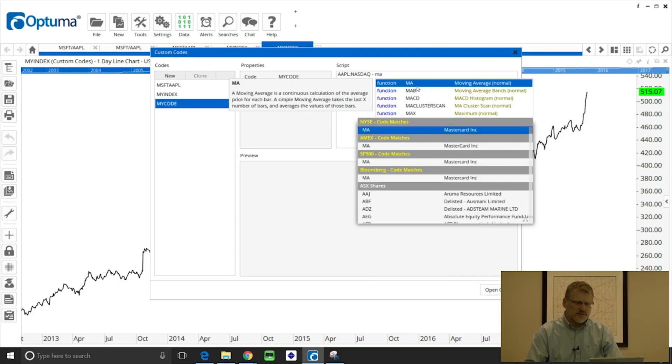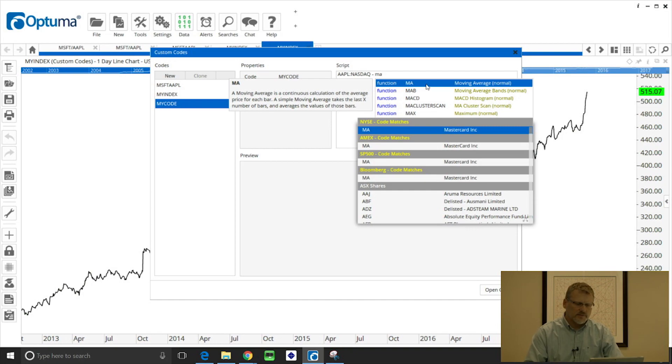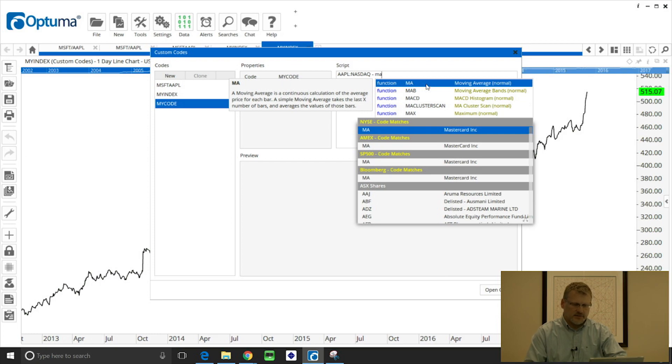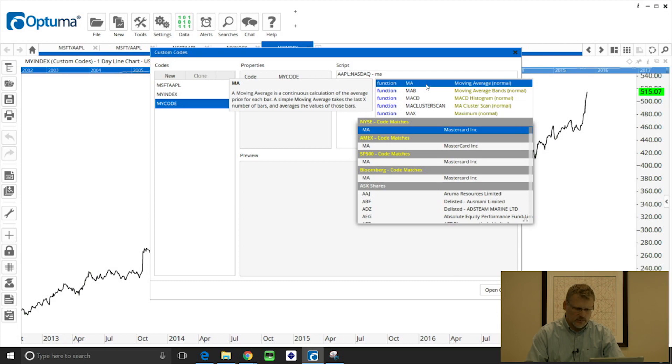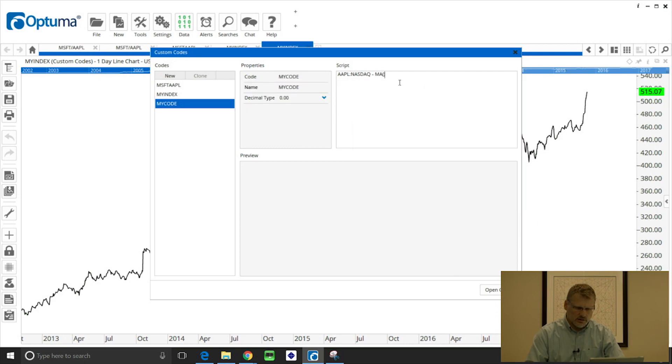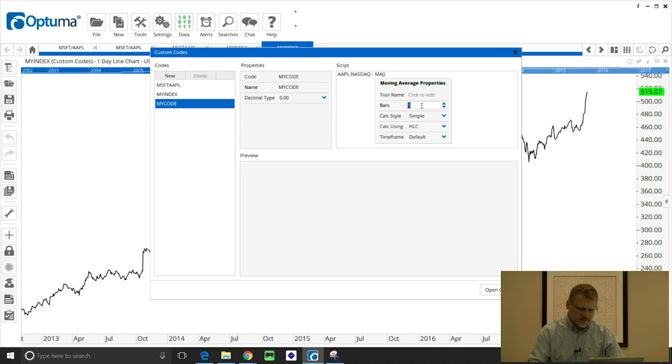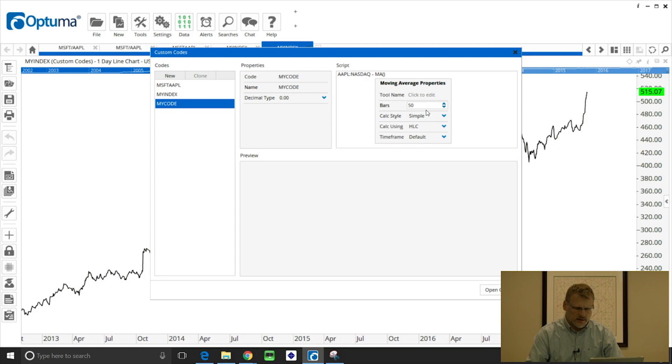So you'll notice that when we type, first we'll get examples from the scripting language or functions that we can use, and underneath we'll get a list of ticker symbols that match that. So I want to use MA moving average and then click on the MA to set the period. So I'm going to do 50 based on the close.